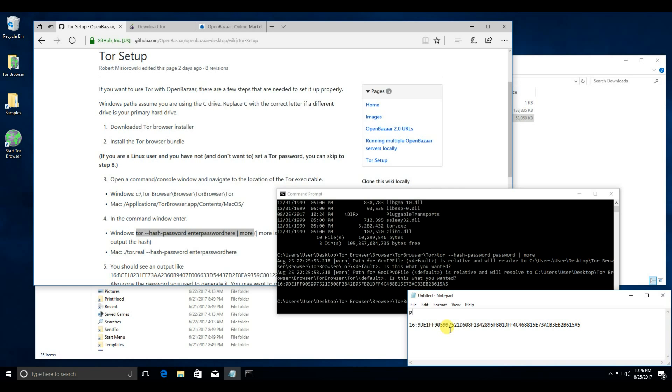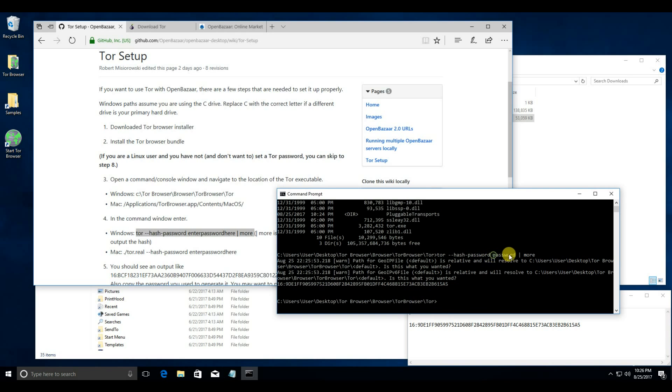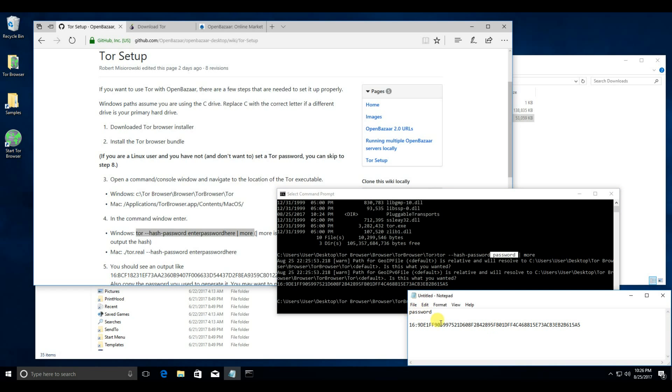and then paste in a notepad that hashed password. Also, make sure you type in the original password, the one that you used right here. We're going to need both of these later.